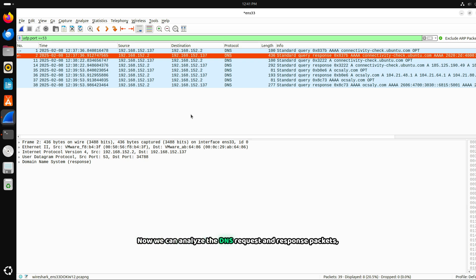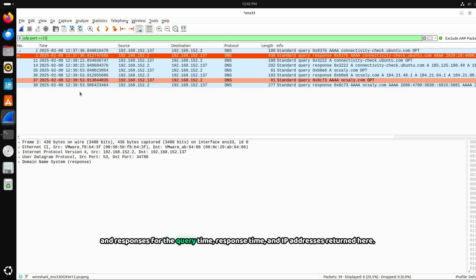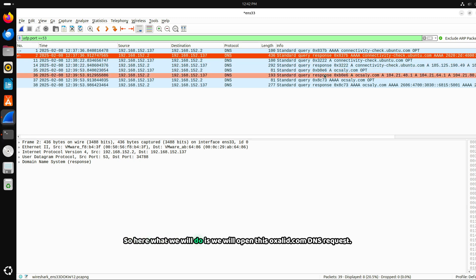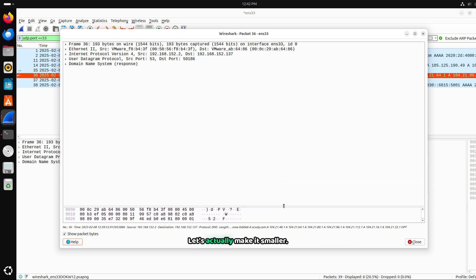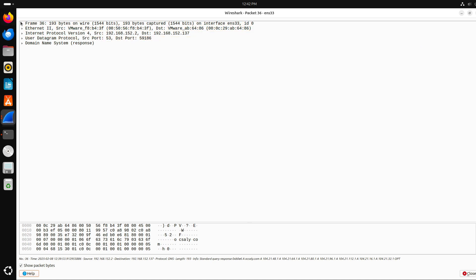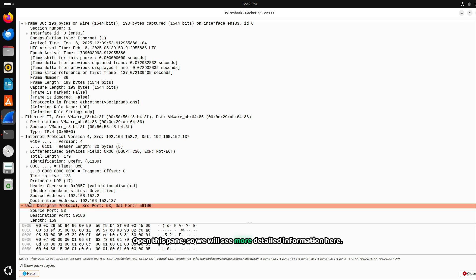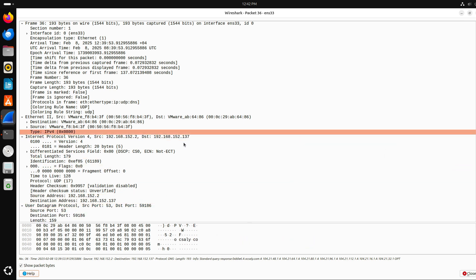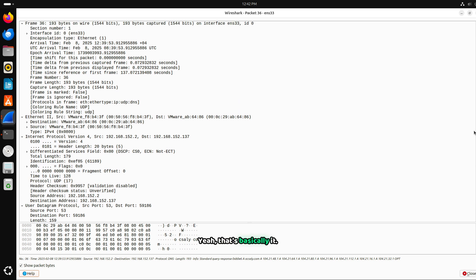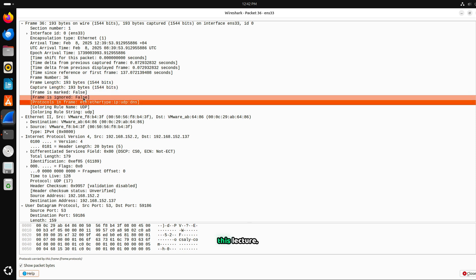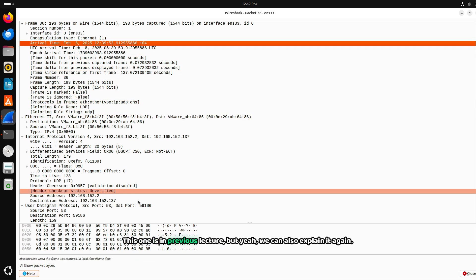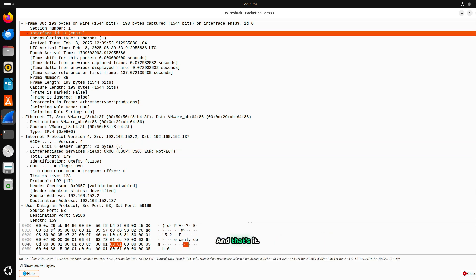Now, we can analyze the DNS request and response packets, focusing on the transaction ID to track requests and responses, the query time, response time, and IP addresses returned here. We will open this oxalate.com DNS request. Let's make it smaller. Open this pane. We will see more detailed information here. We have explained this in the previous lecture. But we can also explain it again. It won't hurt. Now, let's analyze this Wireshark DNS UDP packet step by step.